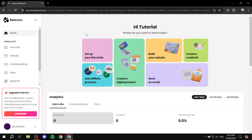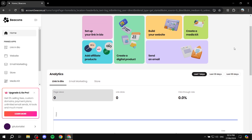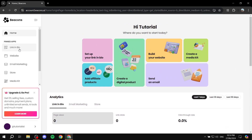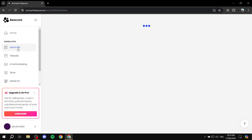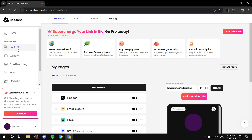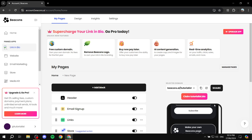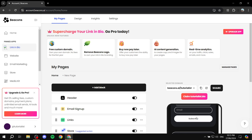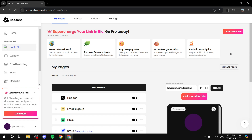Once you sign up, it should look something like this where you'll find your homepage. You can see some of the stuff you can start doing — you have analytics and much more. Usually you'd want to start with your link in bio and feel free to set it up as you like.